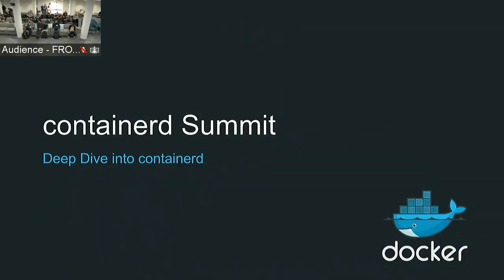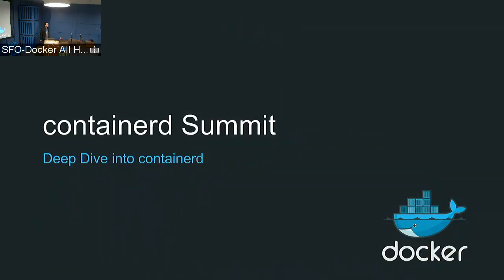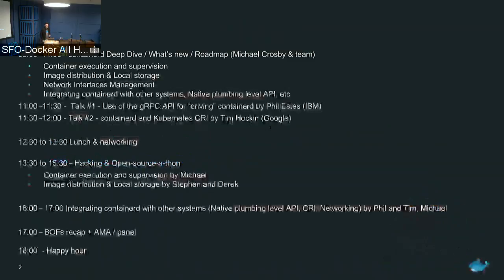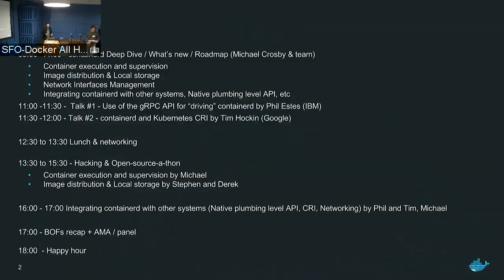Let's get started. Hi everybody, thanks very much for coming at Docker for the containerd summit. So we'll start with a deep dive on containerd with some of the containerd team. We'll talk about container execution and supervision, image distribution and local storage, network interface management, and how to integrate containerd in other systems with the native plumbing API.